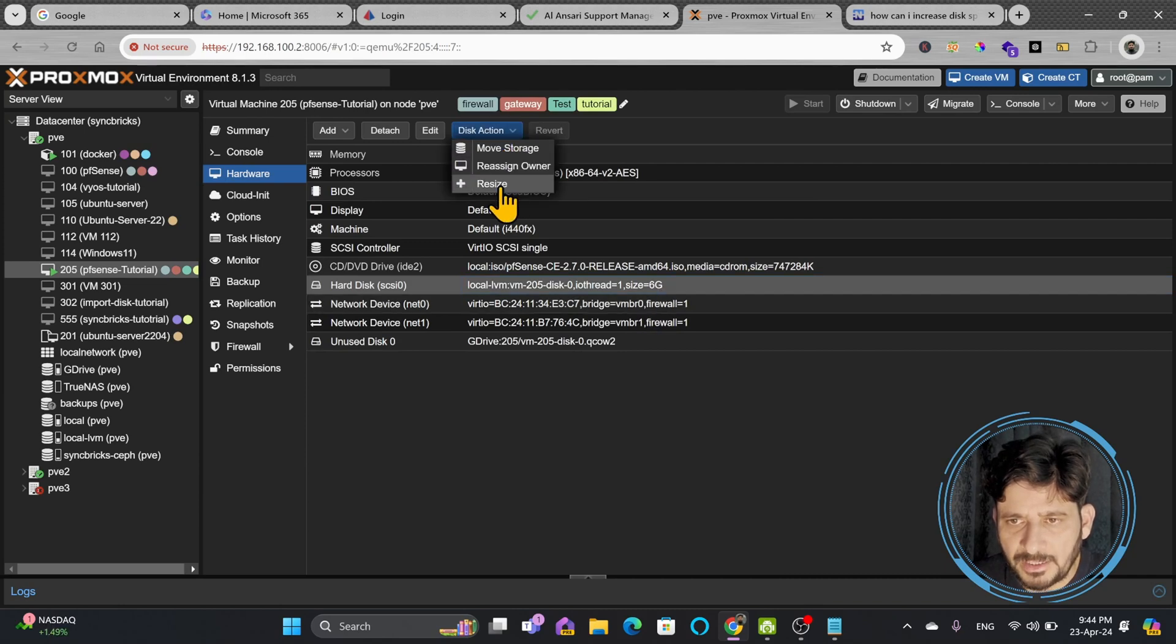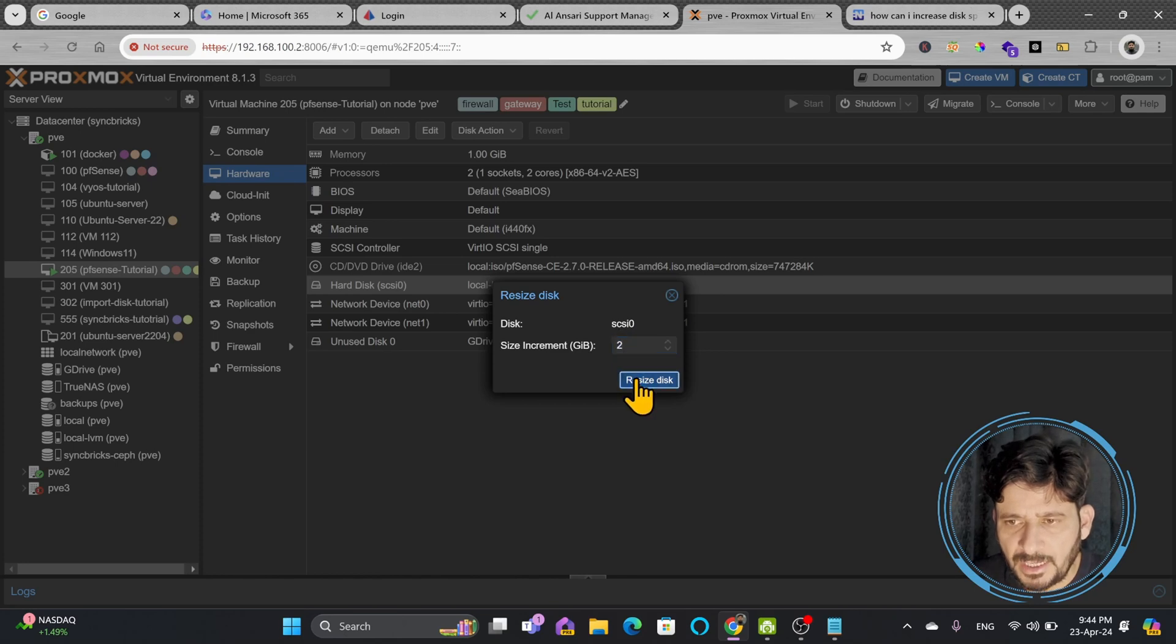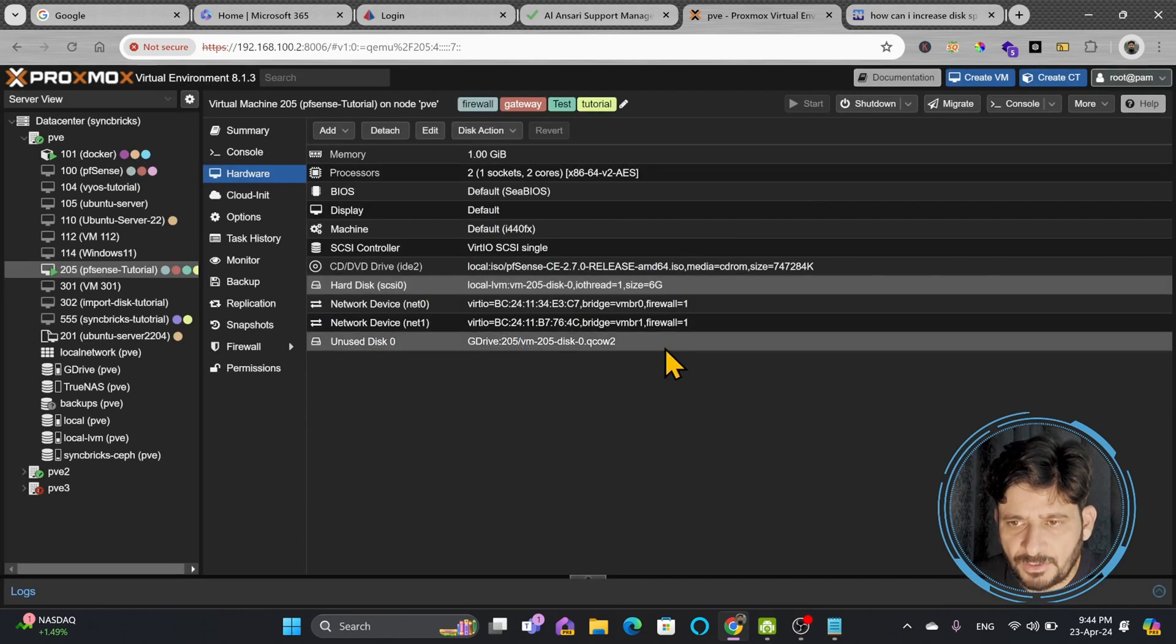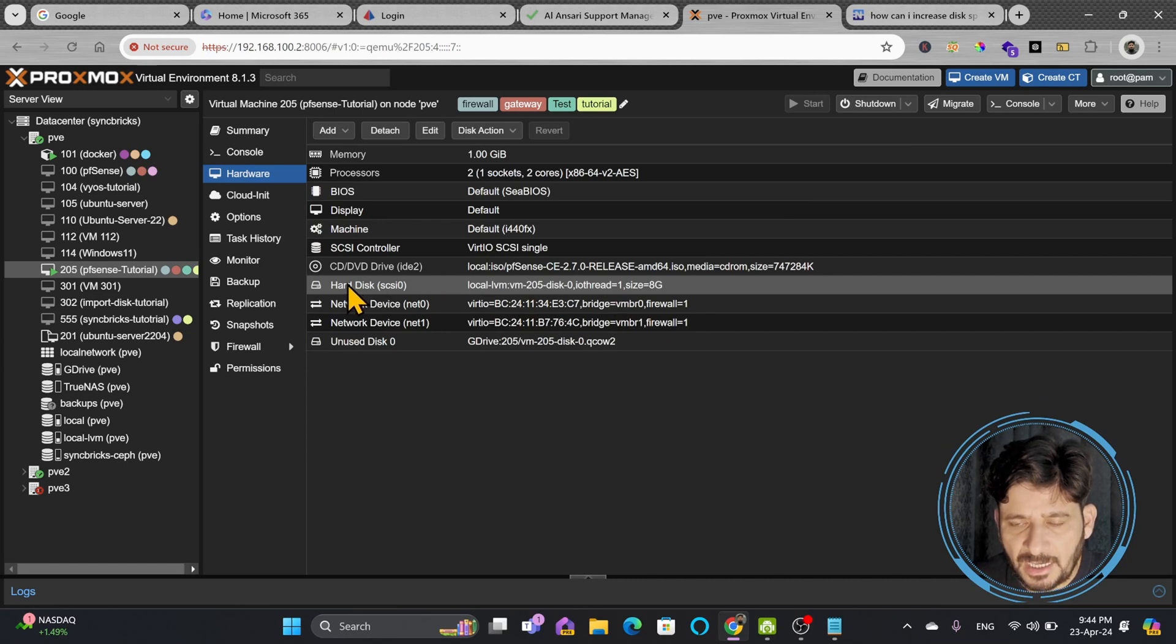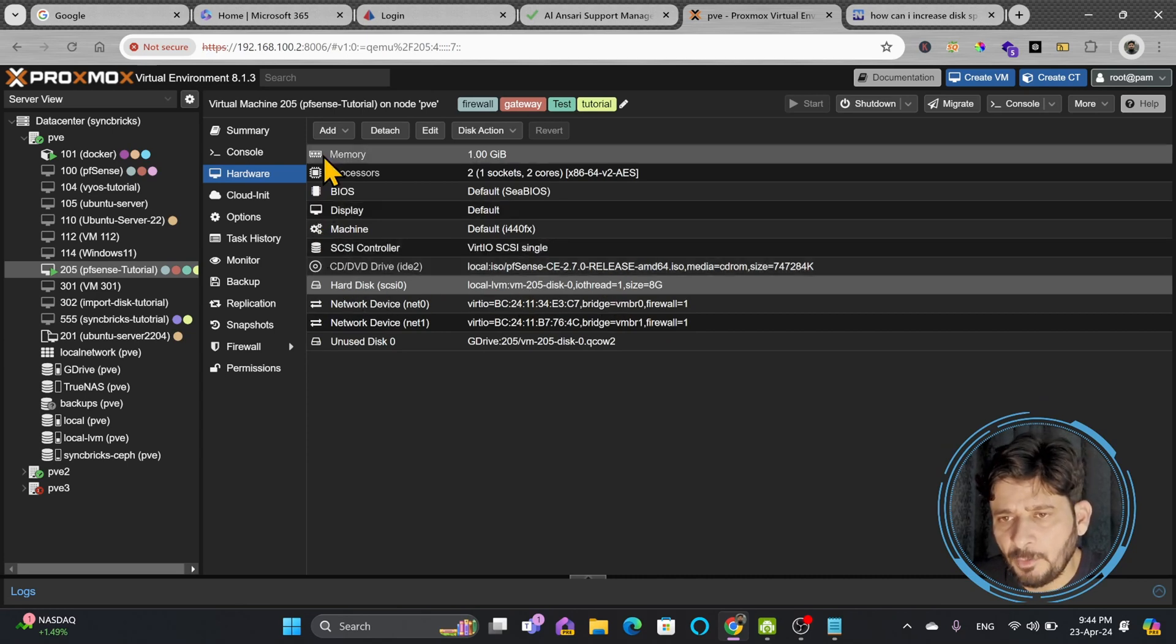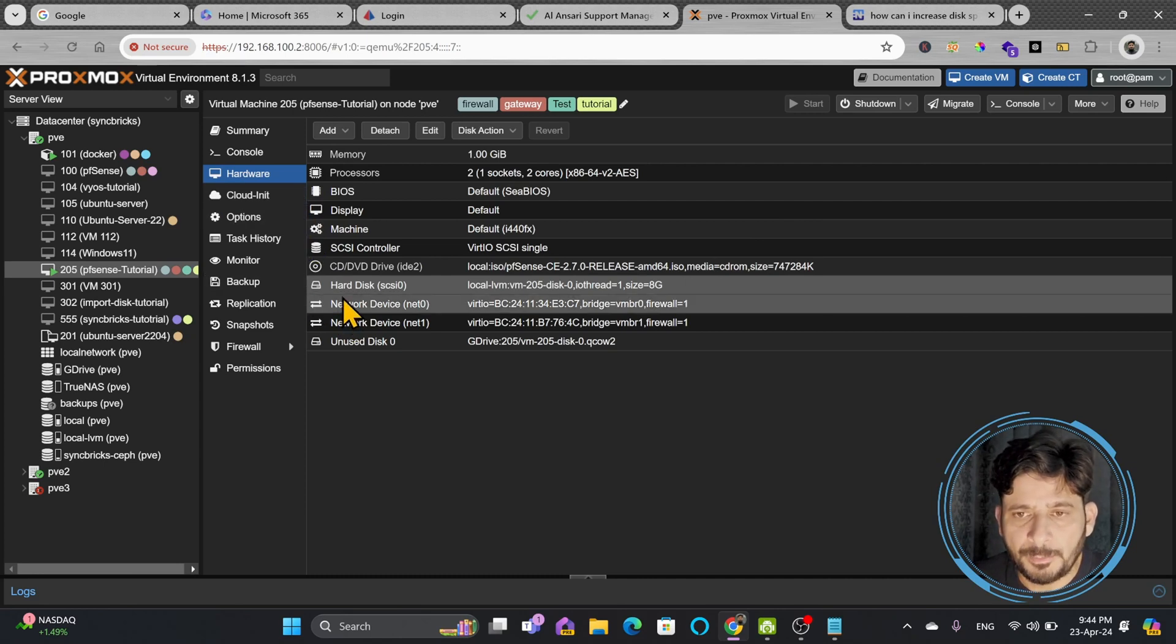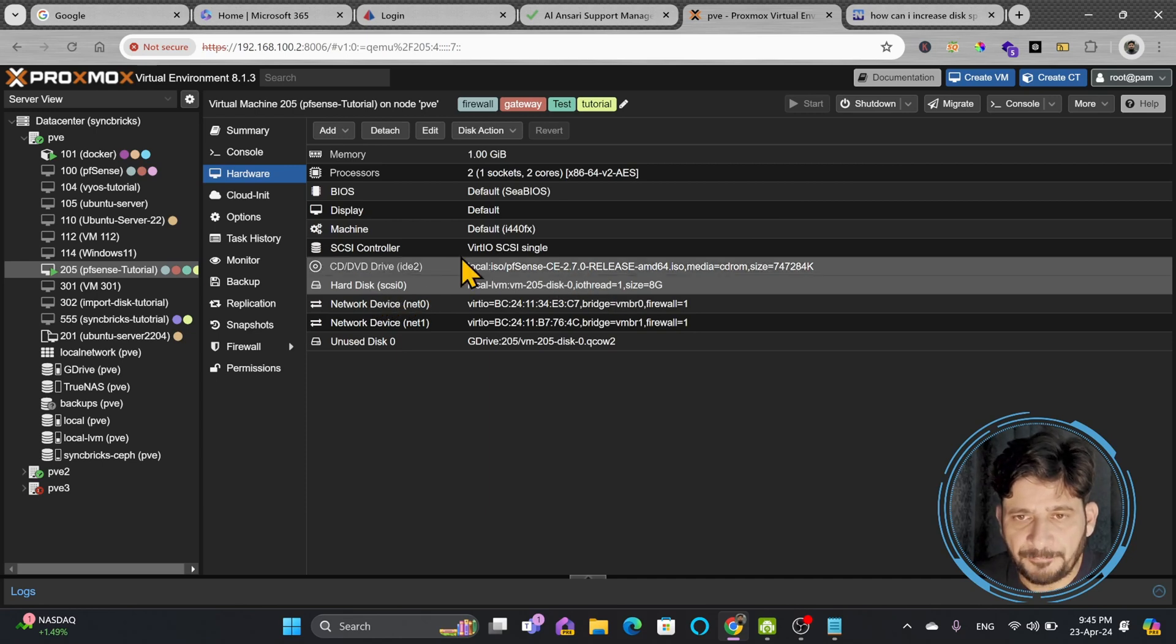And resize disk. So now disk has been resized to 8GB. This way you can increase the size of the disk. Now depending upon which operating system you are using, internally within the operating system you will be able to grow the size of the disk.